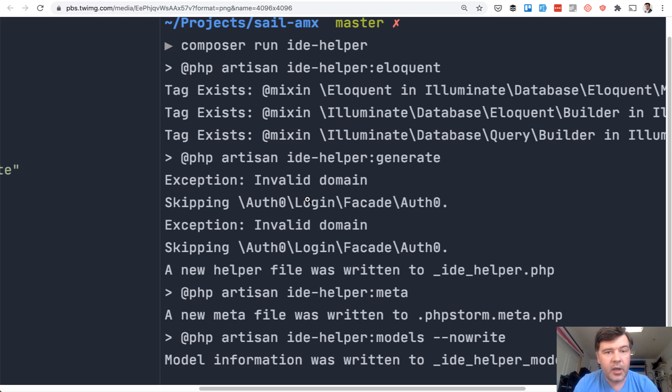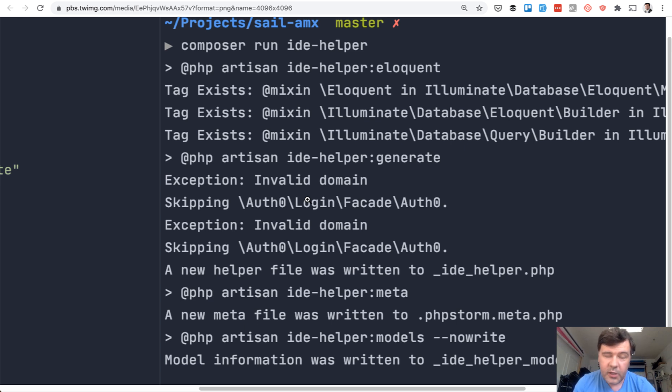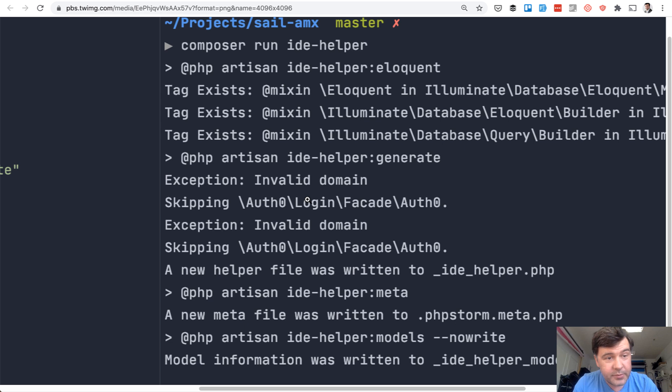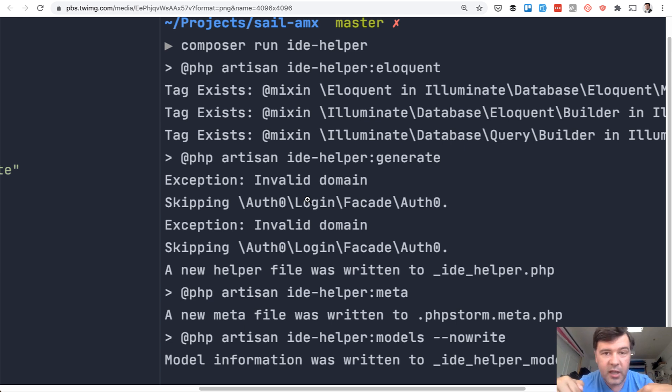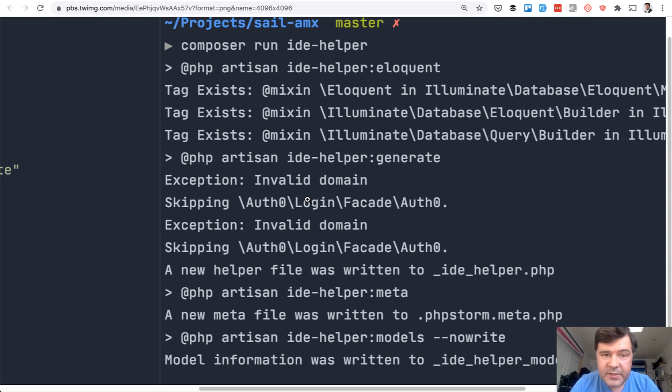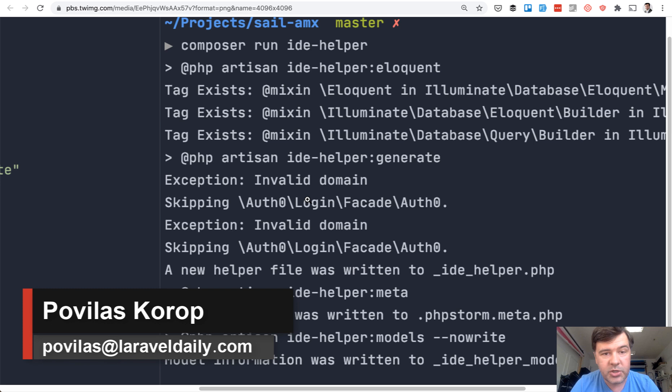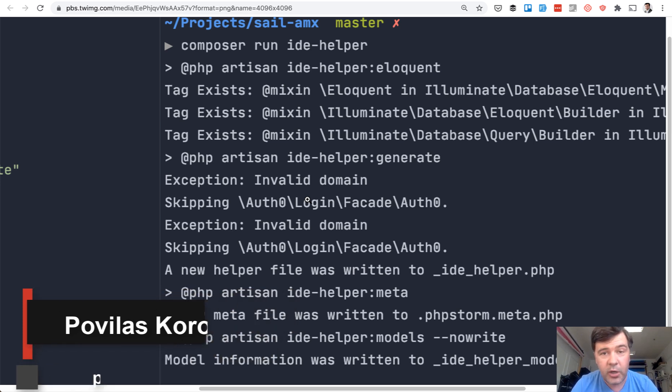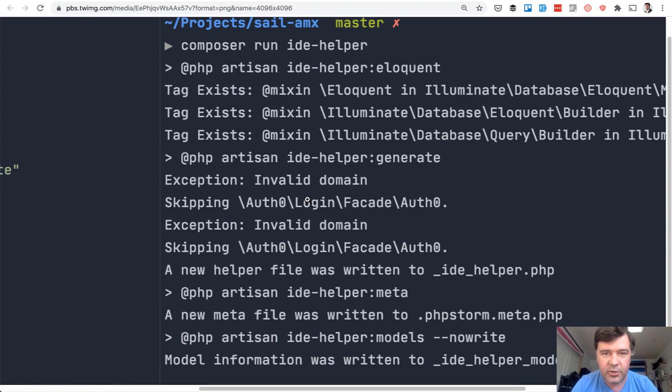That's it. A quick tip on how to help your IDE to help you. In my case, it's PHPStorm. If you have any more tips on IDE, put them in the comments, I will gladly upvote them or share them elsewhere. And if you want to get more tips like this on Laravel or PHP, subscribe to the channel because I'm shooting videos almost daily now with more than 20,000 subscribers. Join them and see you guys in other videos.